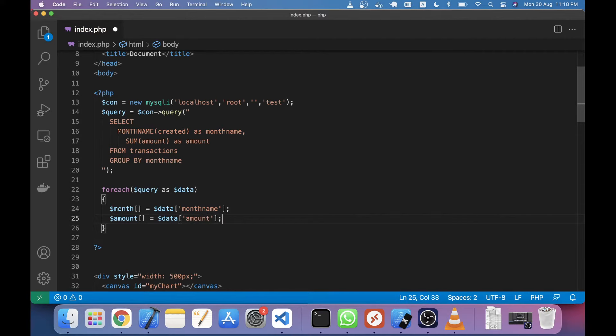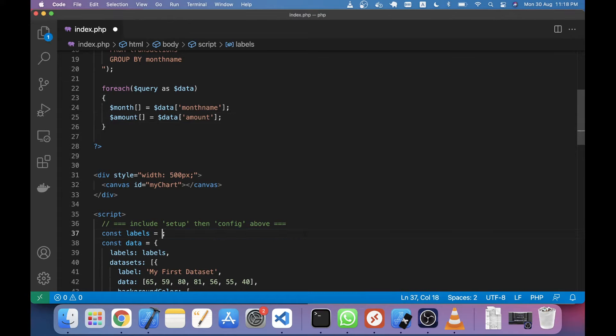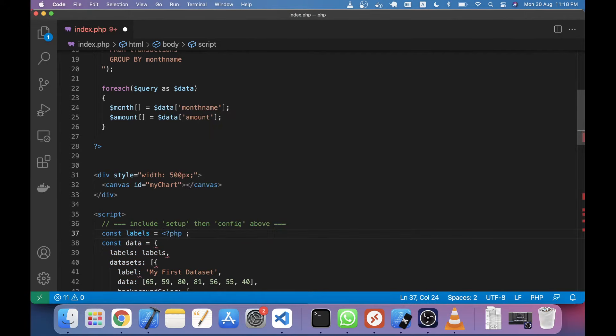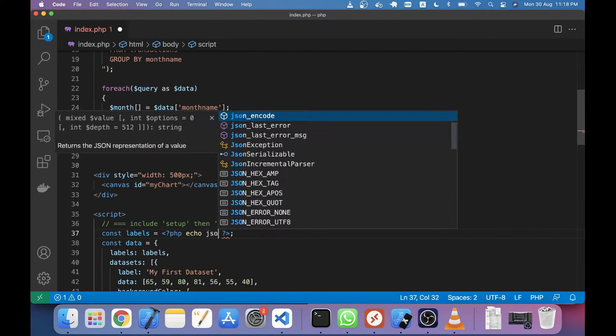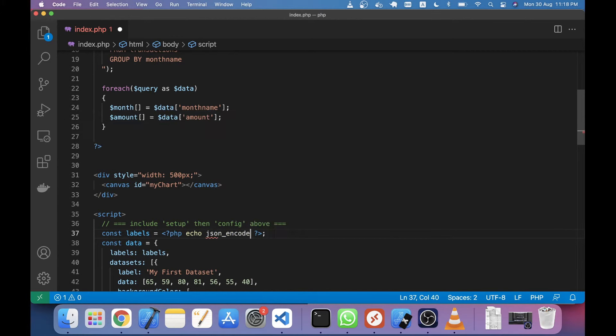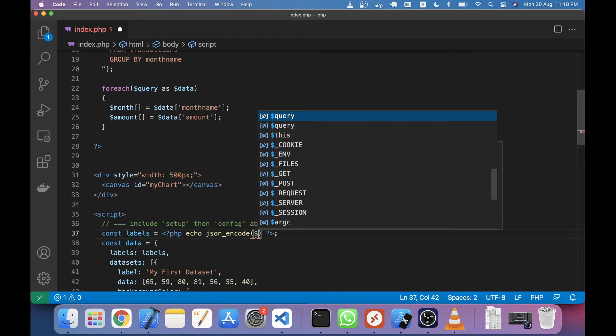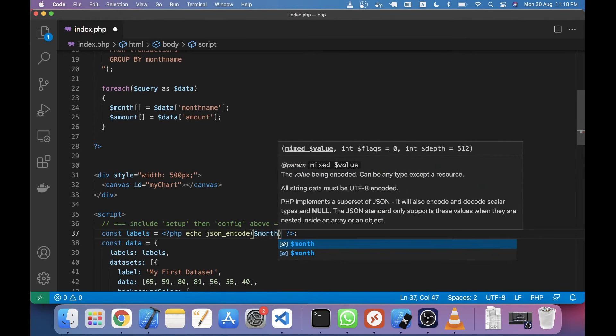That's it. Now I will change this line - I will convert it from static to dynamic. I'm removing this line and writing a PHP tag with echo. I'm going to use the PHP function json_encode, and in this encode I will pass the month name, the month variable.